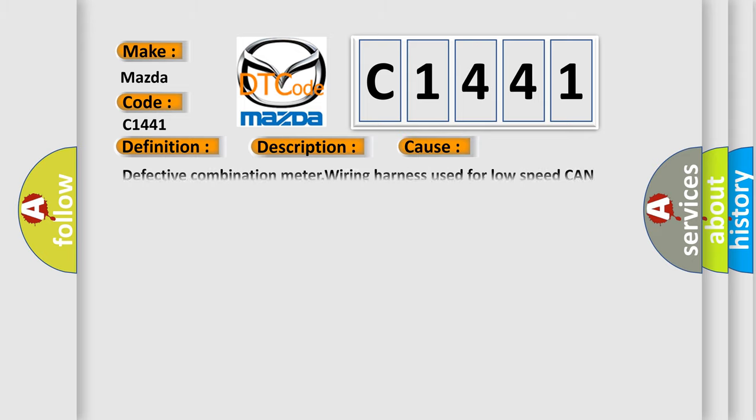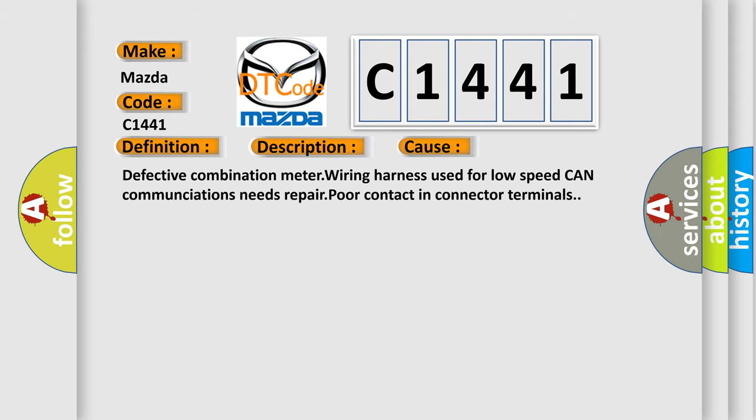This diagnostic error occurs most often in these cases: defective combination meter wiring harness used for low speed CAN communications needs repair, poor contact in connector terminals.